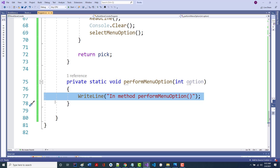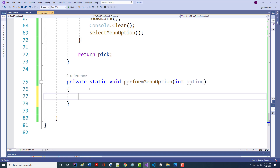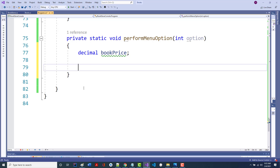Eventually what we may want to do in here is enter a book price. Remember, with the book price, two things: it's got to be numeric and got to be zero or more. So I'm going to make a decimal variable called bookPrice. Now this becomes a big switch statement — I'm going to switch on option.